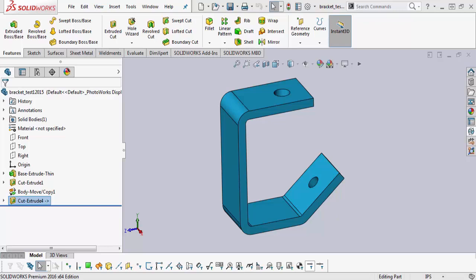Now, number one is he didn't have time to go and open the assembly and find the component and try to find the external reference there to edit it. So he asked me, how do I find at the part level without knowing what assembly, without knowing anything,